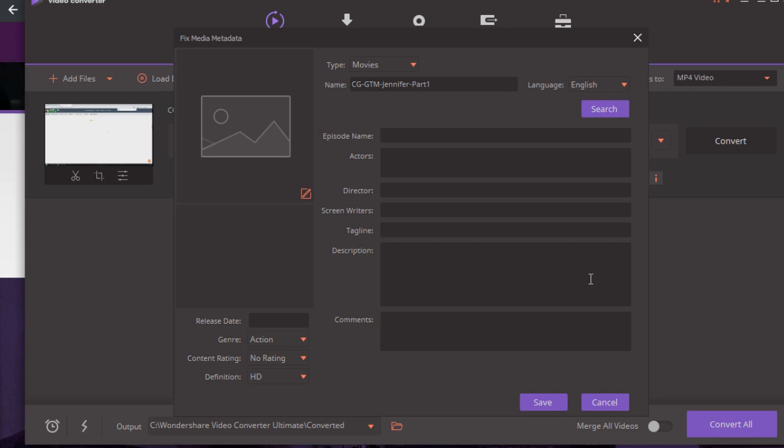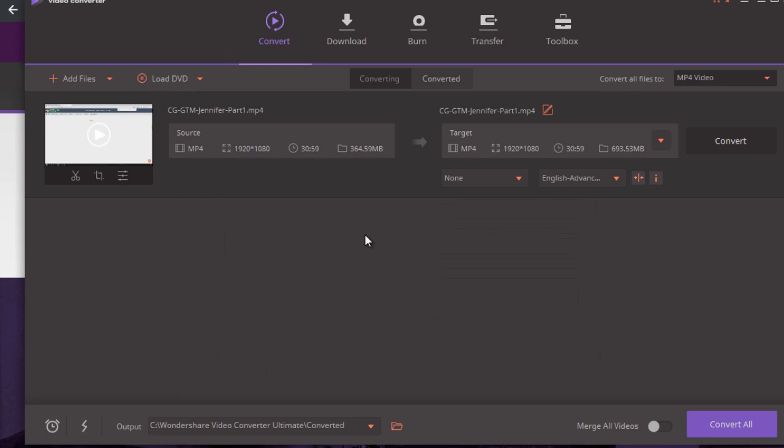Once you're done with that, you save the video, your video has the metadata inside of it, and all you have to do is simply upload it to YouTube. And that's it.